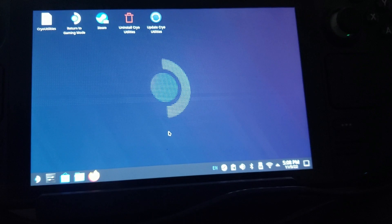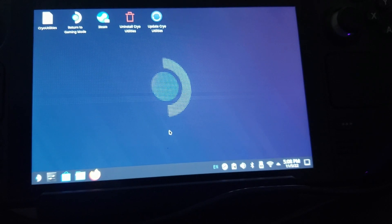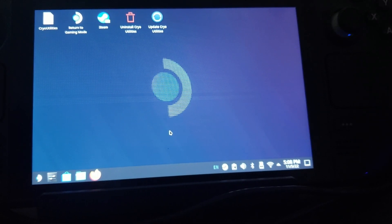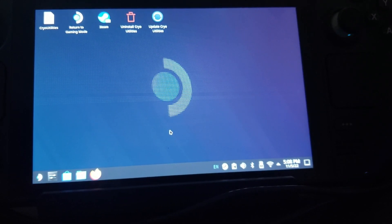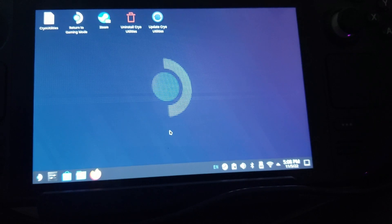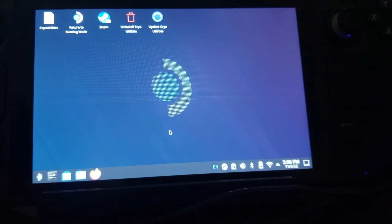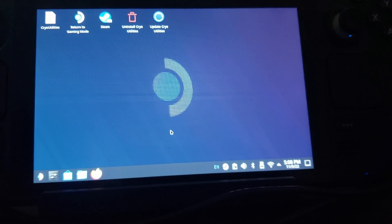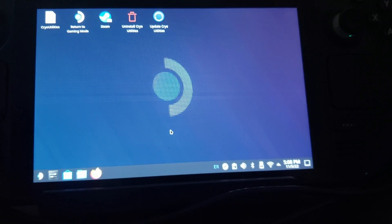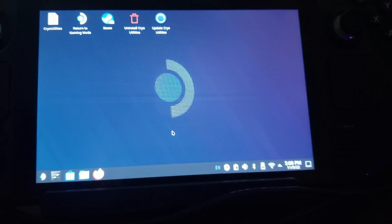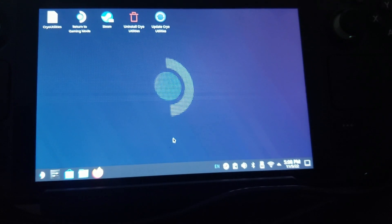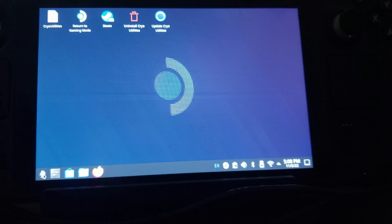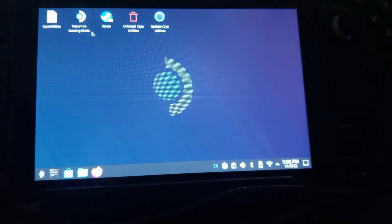Okay, so the next thing to do after you do Cryo Utilities is do Decky Loader. This doesn't really do anything for performance, but it makes your screen look a lot better when you put Vibrant Deck on it. I'll show you guys how to do that.